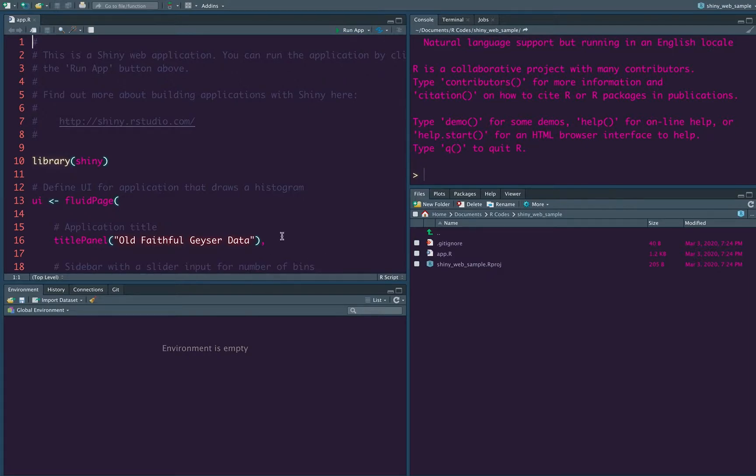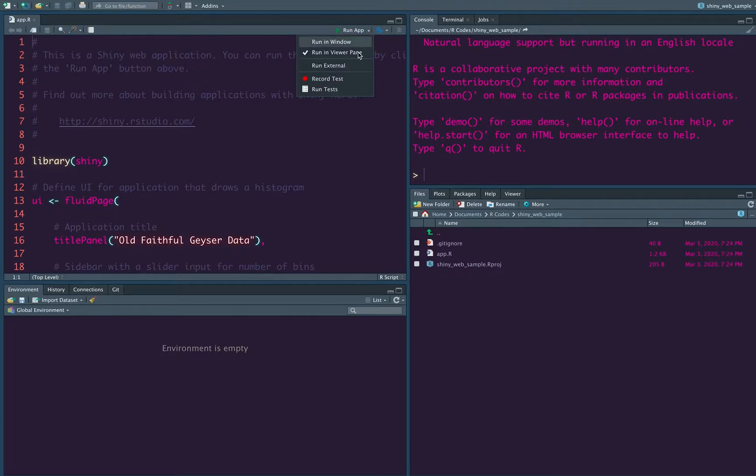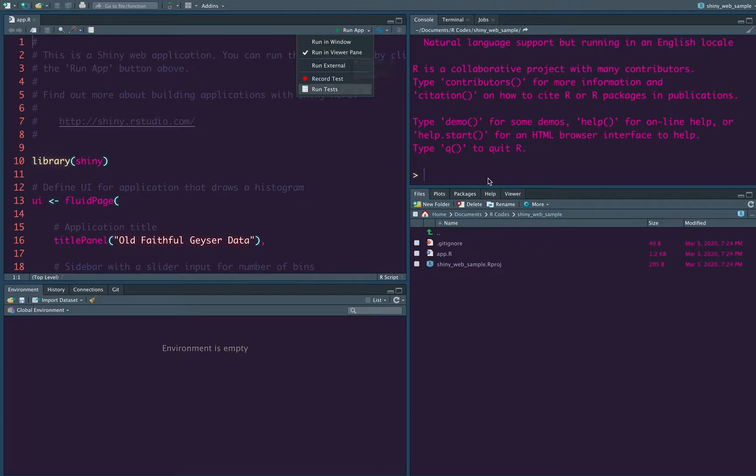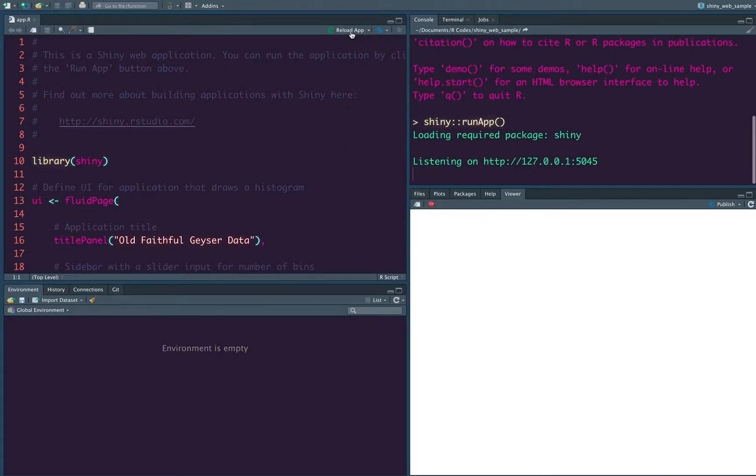So let us go ahead with whatever that R studio has created for us and see what does it look like. So once you have the Shiny application in place, so you have to click this run app button. So you can select, do you want to see it in a new window or an external window or just in the viewer pane. Viewer pane is this thing. So let's start with the viewer pane, run the application.